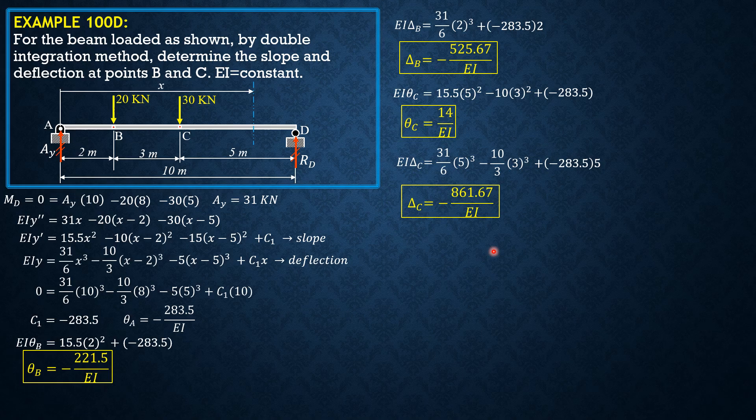So that's it for this problem. And this is a simple one. I hope that you were able to follow the solution.